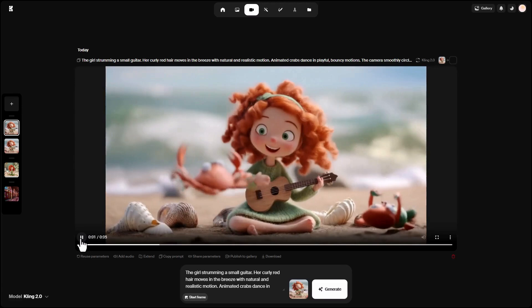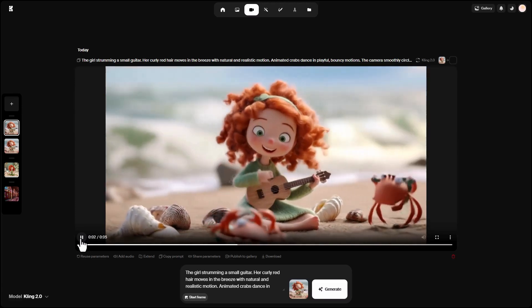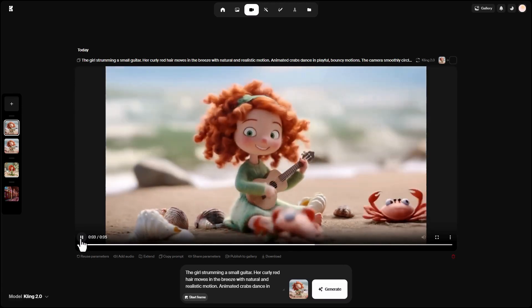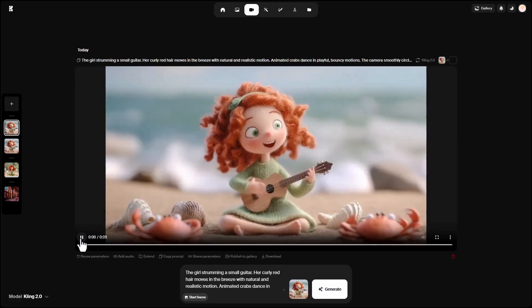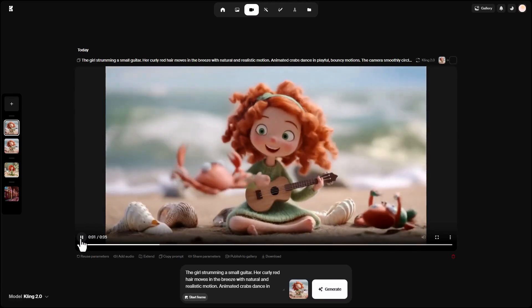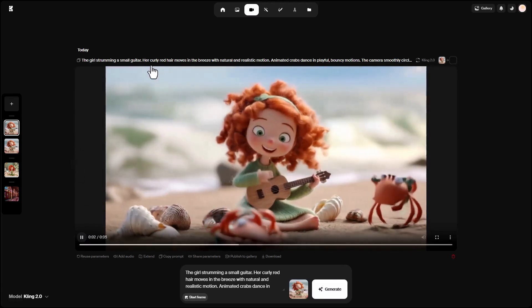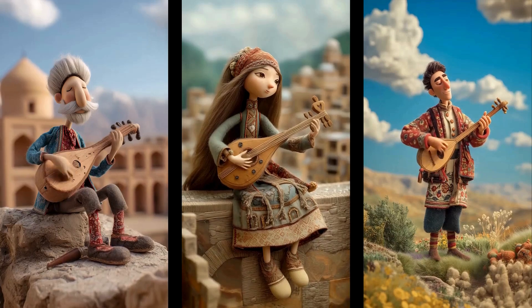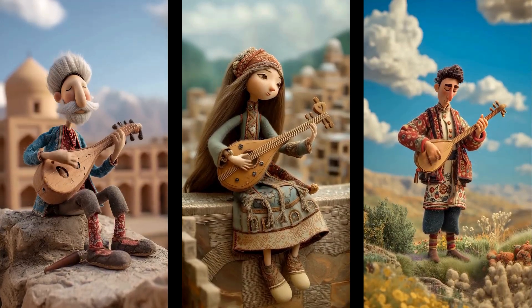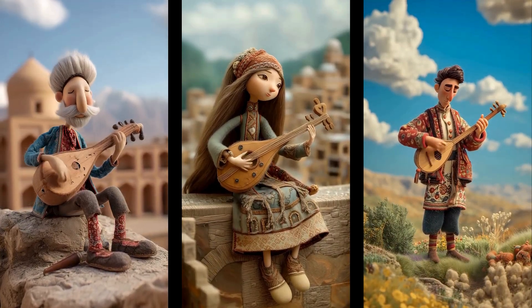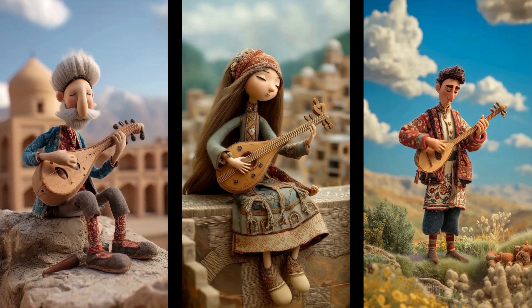Here is the final result, and you can see a very good video has been produced. Follow our channel because soon we will share very good tutorials about artificial intelligence with you.